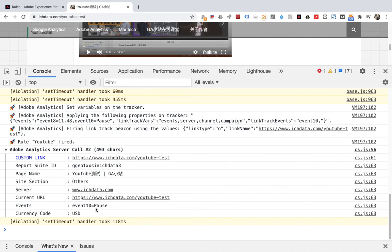Is it easy to set up? In fact, this extension can also add videos to the specified location on the page. If you are interested, you can try it. That's it for this section.